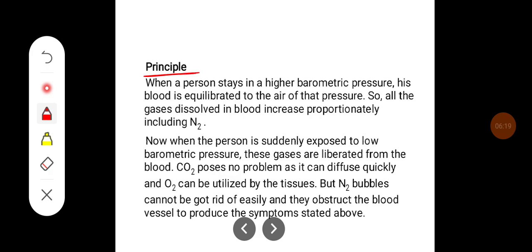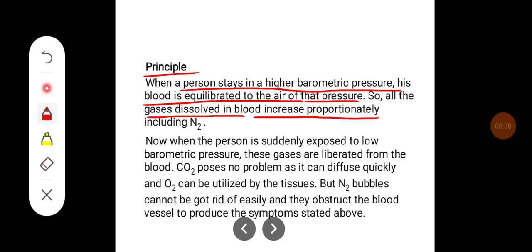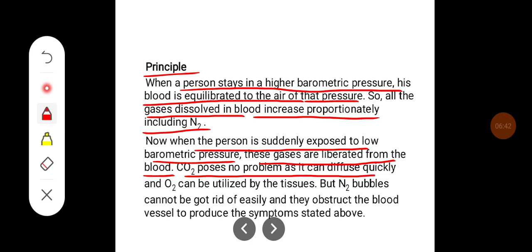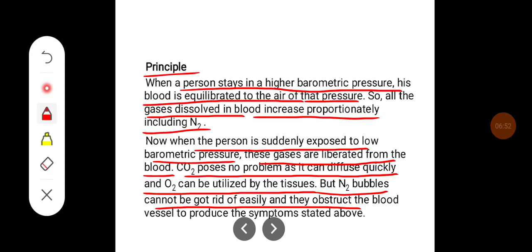When a person stays at higher barometric pressure, their blood equilibrates with air at that pressure, so all gases dissolved in the blood increase proportionately, including nitrogen. When the person is suddenly exposed to low barometric pressure, these gases are liberated from the blood. Carbon dioxide poses no problem as it can diffuse quickly and oxygen can be utilized by the tissues, but nitrogen bubbles cannot be eliminated easily because they obstruct blood vessels and produce the symptoms stated above.